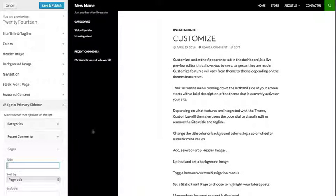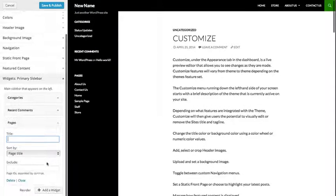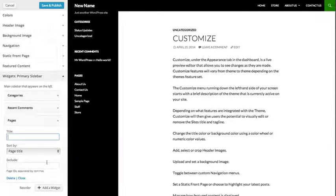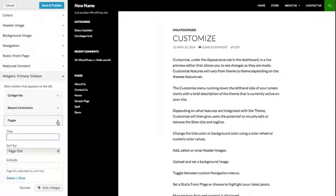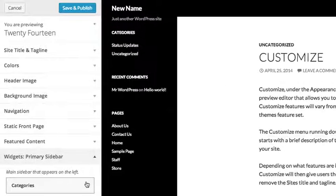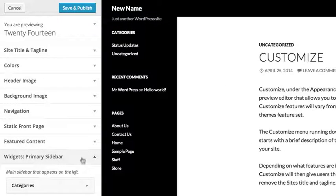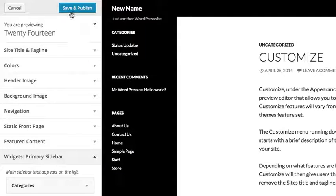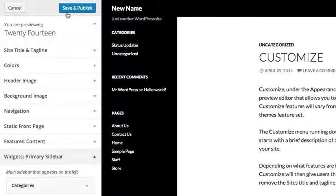Changes made from Customize will not go live until the Save and Publish button is clicked. When you are happy with the changes you have made, click Save and Publish to go live or click Cancel to maintain your site's current settings.